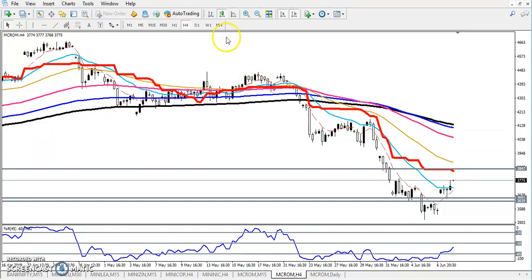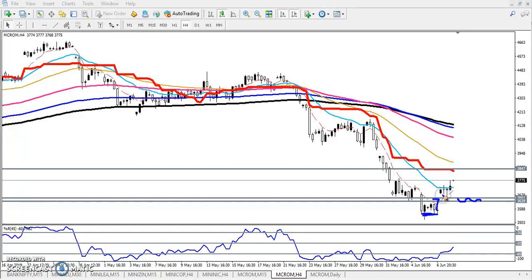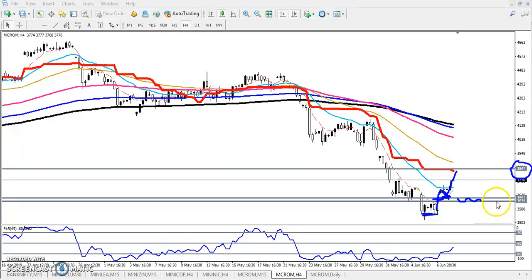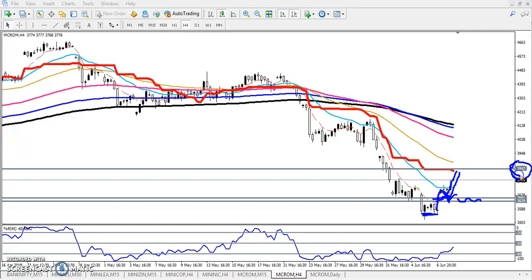In my previous video I told you there is a resistance zone here. When price was at this level, I told that if price breaks this resistance zone, price will target around 3847. I also said that when the market retraces near this area — around 3660 — that will be the entry point, and the next target will be around 3847.